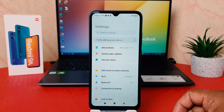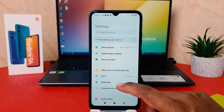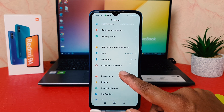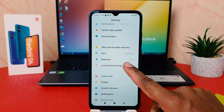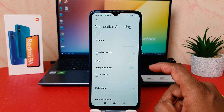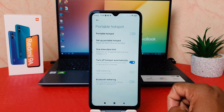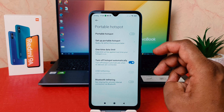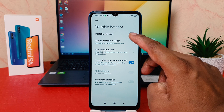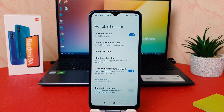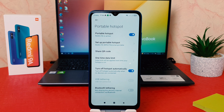After clicking over the Settings section, scroll down and we're going to find here something that says Connections and Sharing. After clicking over Connections and Sharing, we're going to find here something that says Portable Hotspot. After clicking over Portable Hotspot, we're going to see that if you turn this on, your phone is going to immediately turn on portable hotspot.